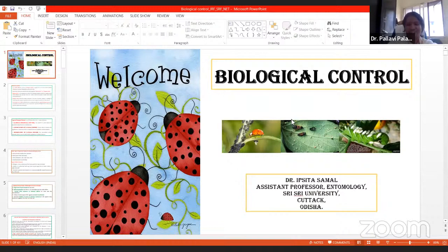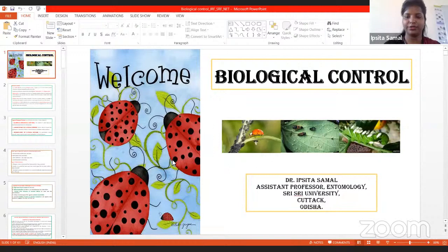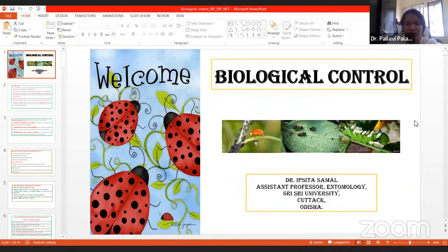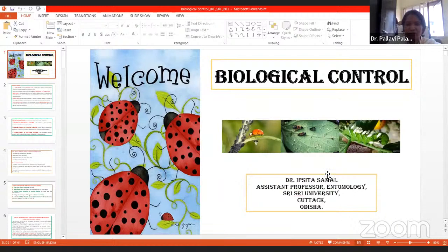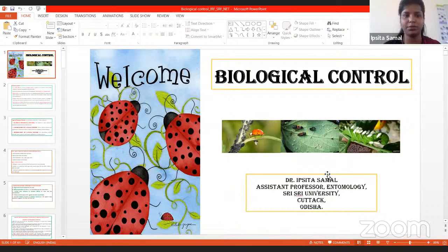Good morning everyone. Today's lecture is on biological control. The speaker confirmed she was audible. She had already started PowerPoint mode but it was not working, so she would operate manually without animation, which was acceptable.